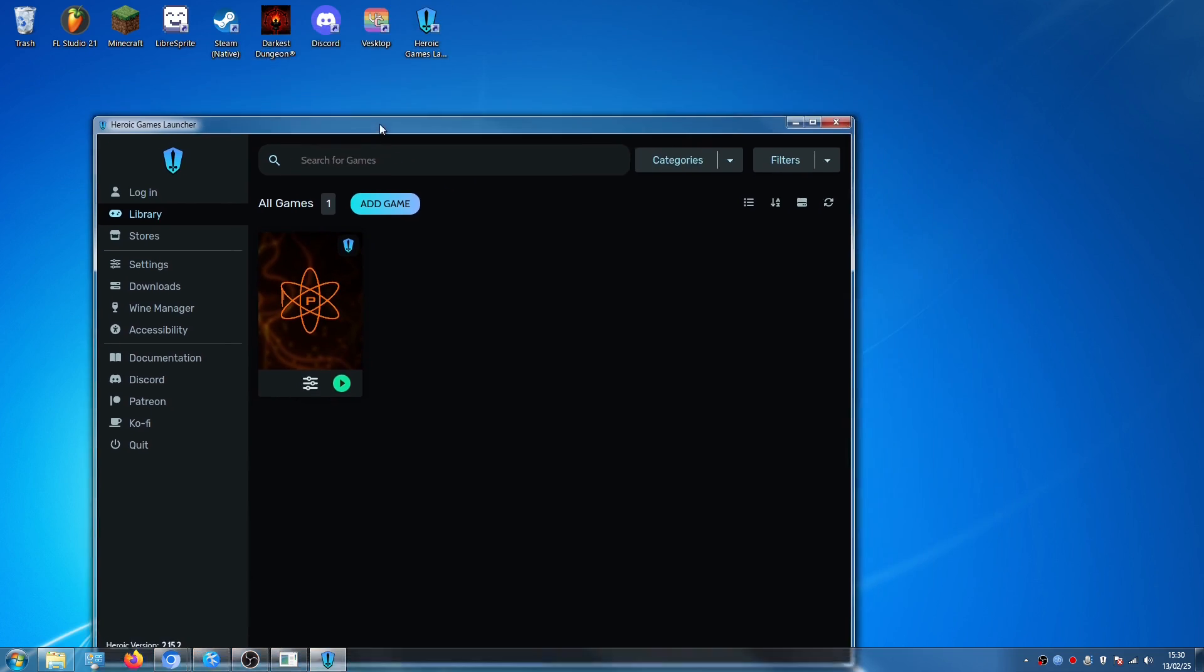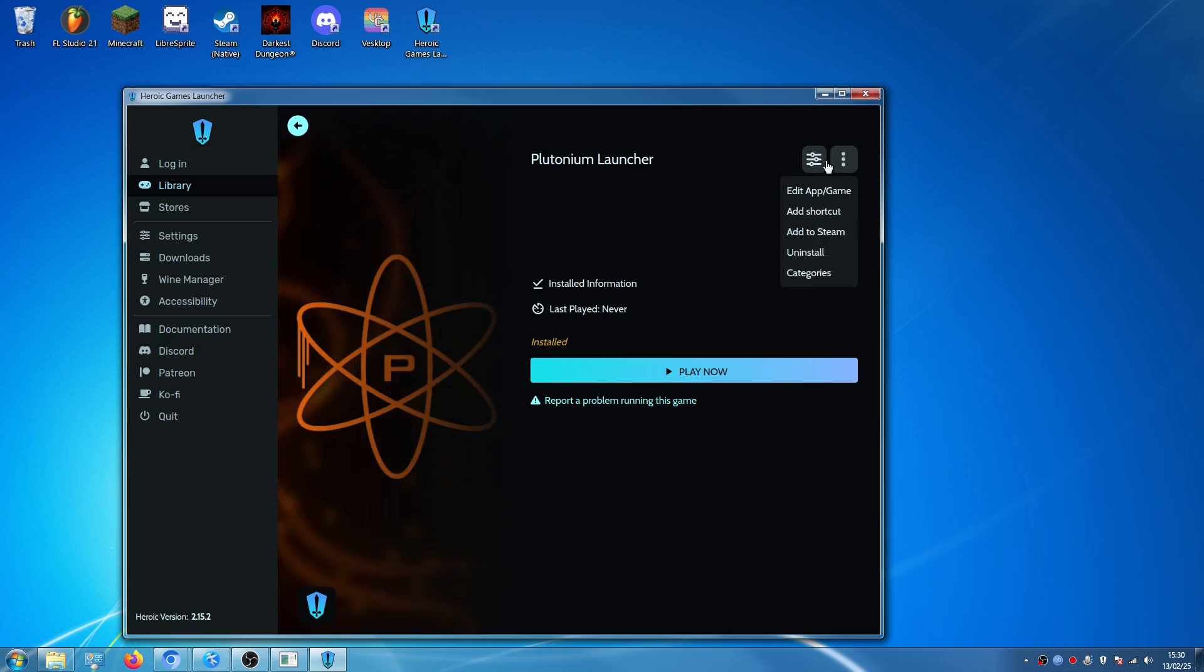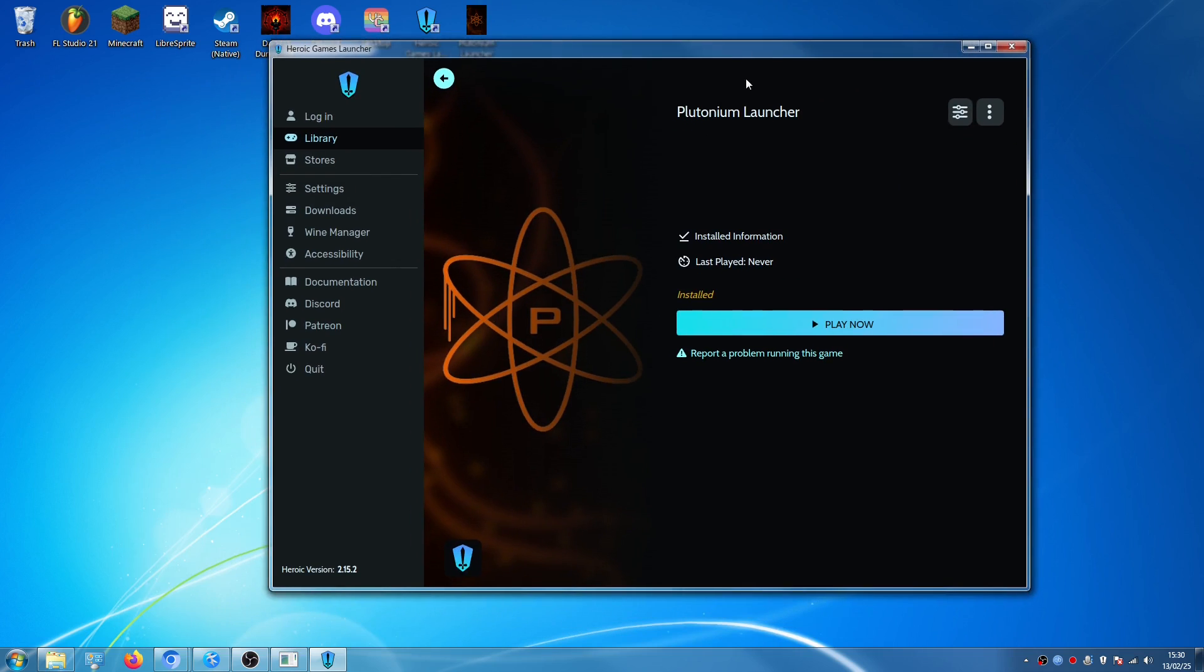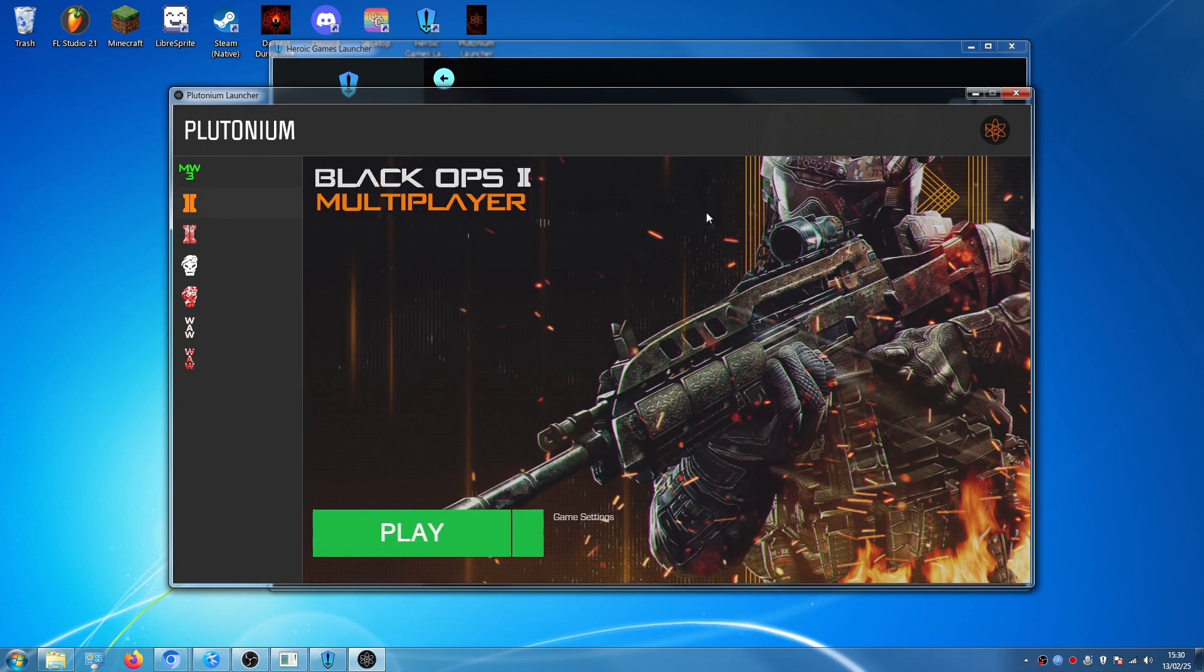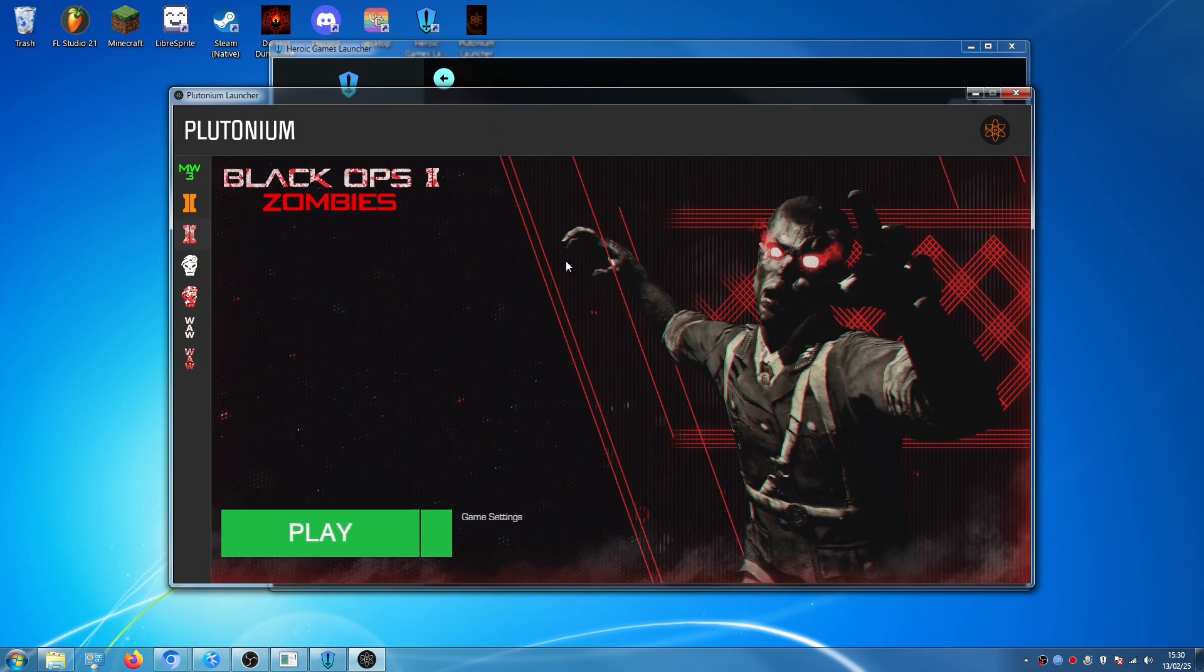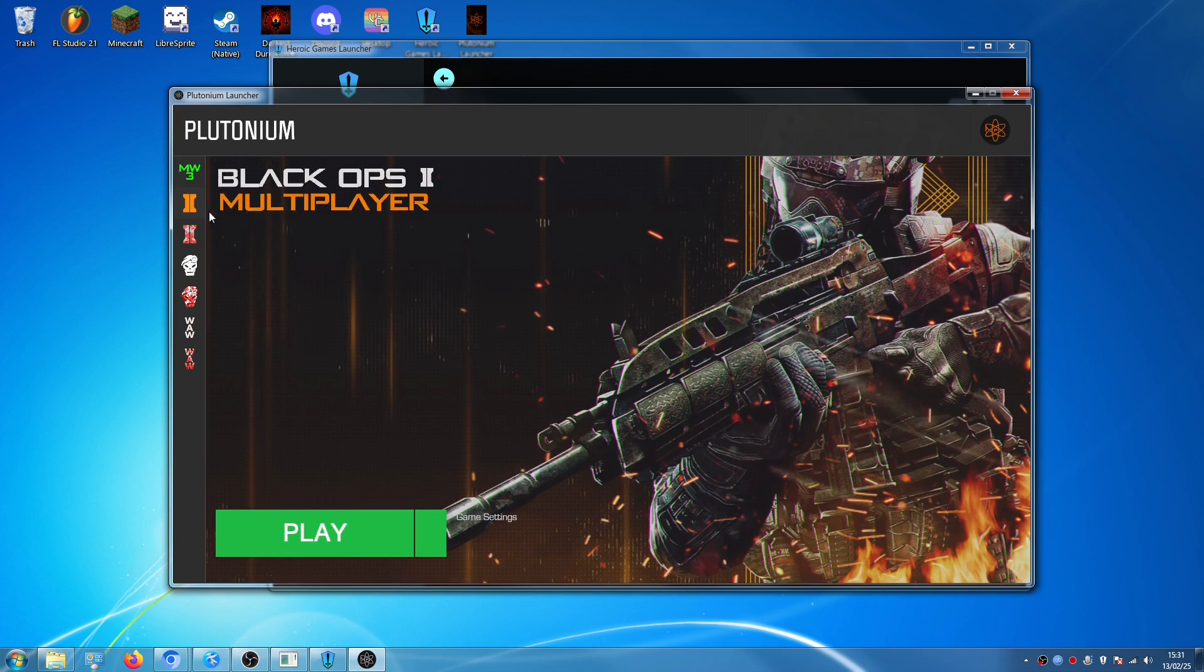And here, as you can see, it has created our game, we can also add it as an icon on the desktop, add a shortcut, so we have it here, and if we click Play right now, it's going to launch the launcher. We are back in the launcher again, and here on Black Ops 2, we can click on Play, and also, you can also play Black Ops 2 Zombies.